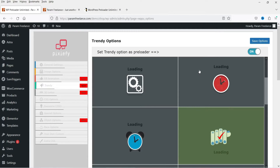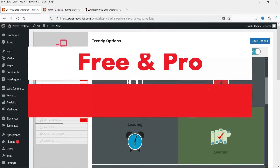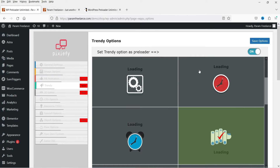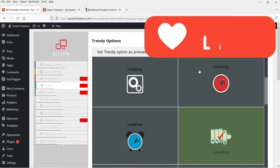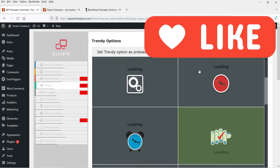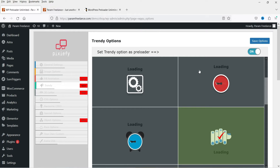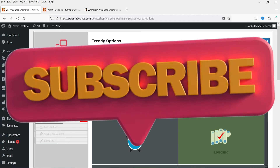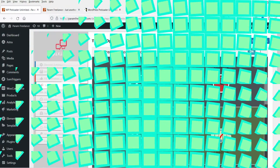Hello and welcome to Quick Tips, the WordPress video series. In this video I'm going to install two different WordPress preloader plugins — a free plugin and a premium plugin. I'll show you how to customize different types of preloaders on your WordPress website. The preloader is shown while the web page is loading in the background, so instead of showing a broken page it shows a preloader. There are many different types of preloaders available, especially in the premium plugin.